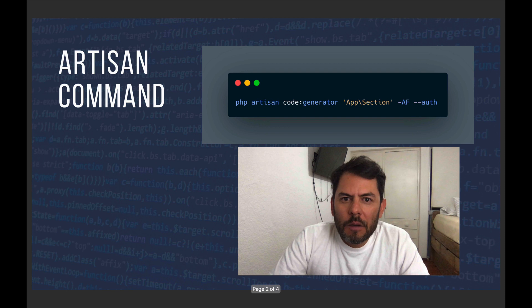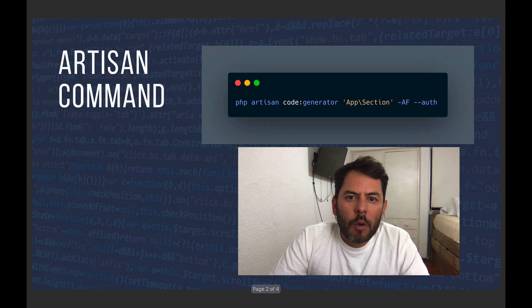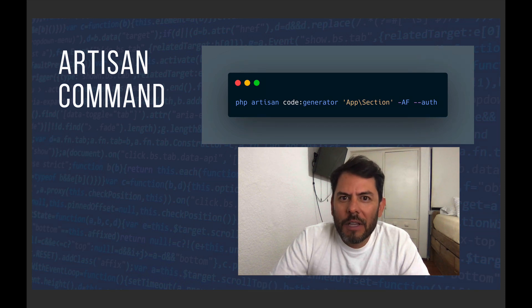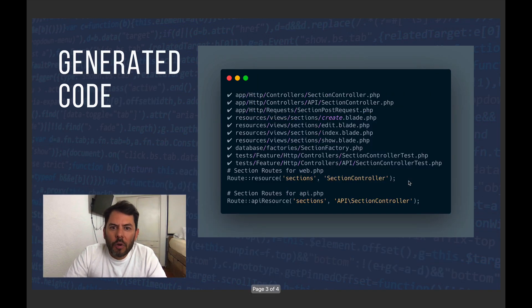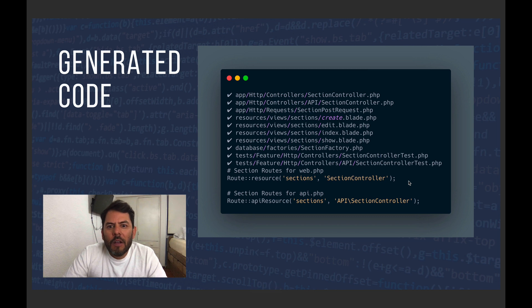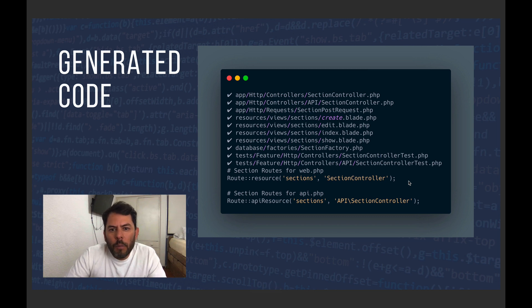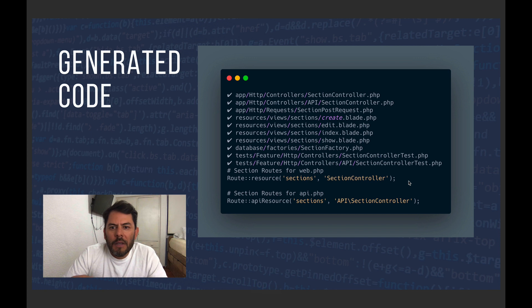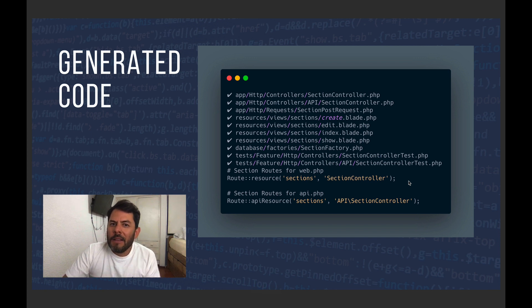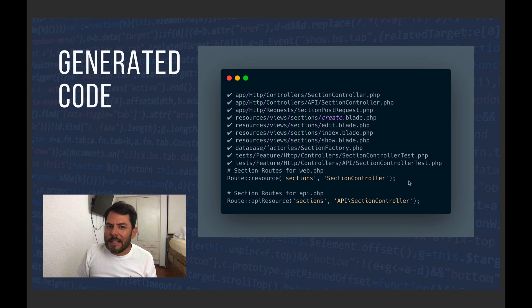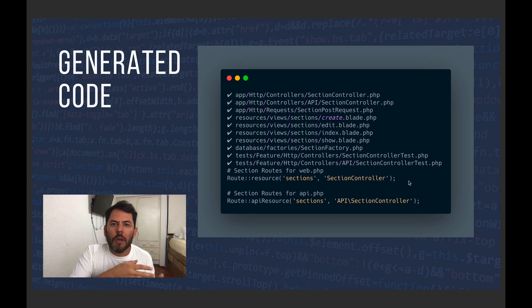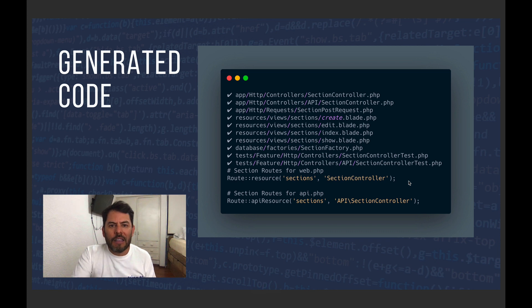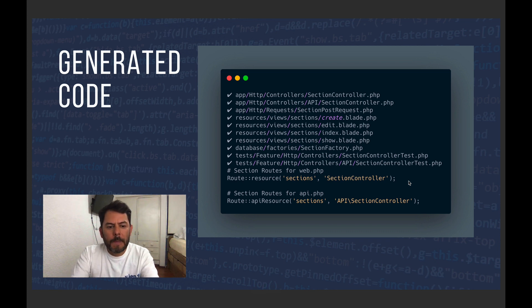With a single artisan command like this, I can generate several files like controllers, form requests, APIs, views, factories, test files, routes. And the power of this tool actually is that it can generate any code that you want because you have control over the templates that generate these files. Let me show you how.